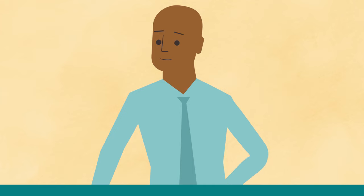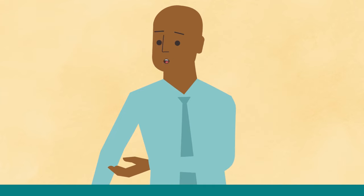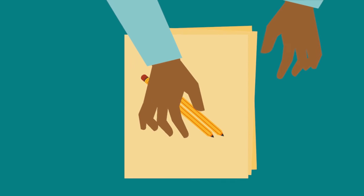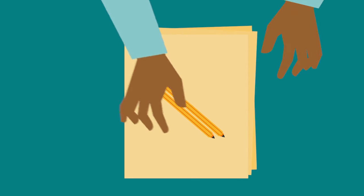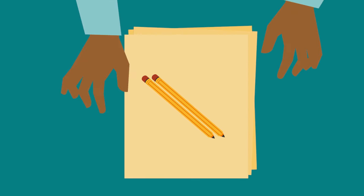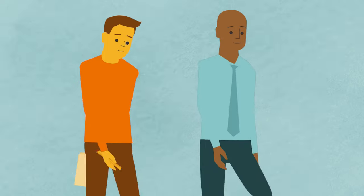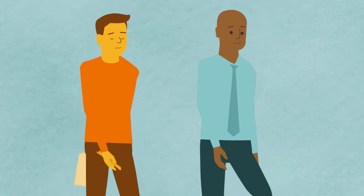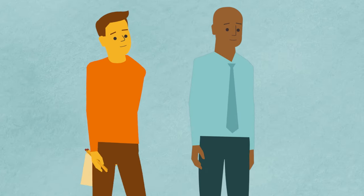The TCA will review the rules and procedures for the test and answer any questions. You will receive scratch paper and pencils to take notes. You can request more during the test if you need it. Then you will be escorted to your test station.